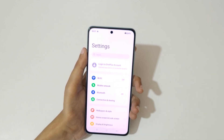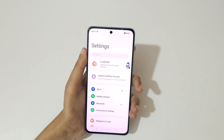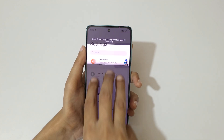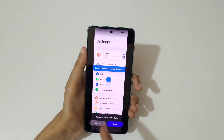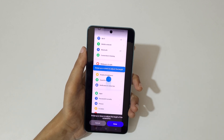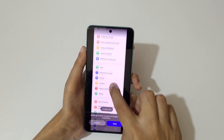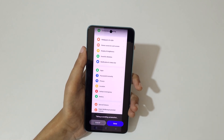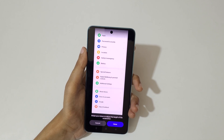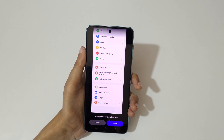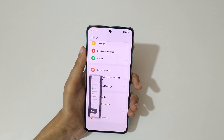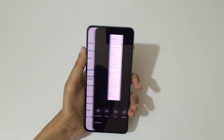If you want to take a long screenshot, the first method is touch and hold your three fingers, then slide down to the bottom to take a long screenshot like this. Swipe up or down to adjust the length, or it will auto scroll. You can see it's already at the bottom of the page. Tap on done to save the screenshot.